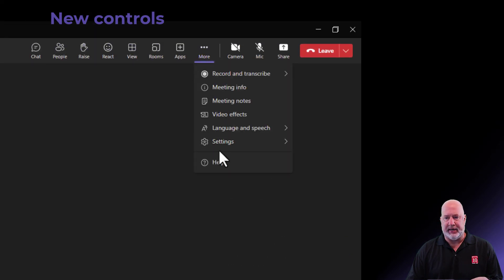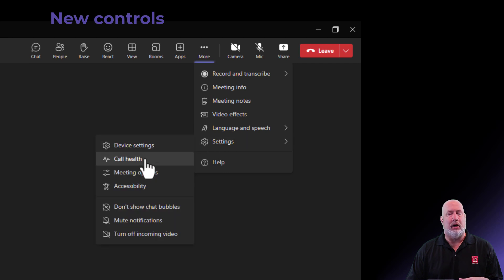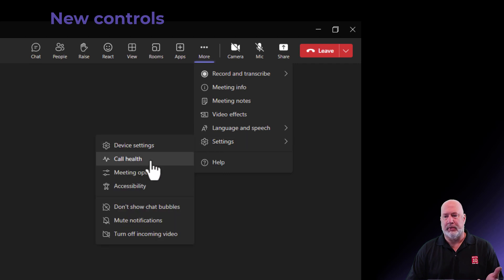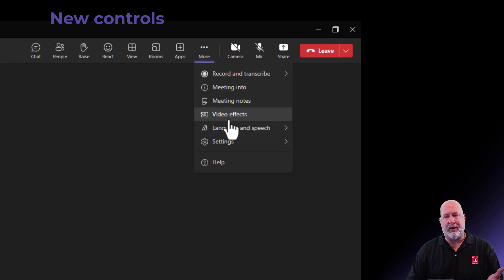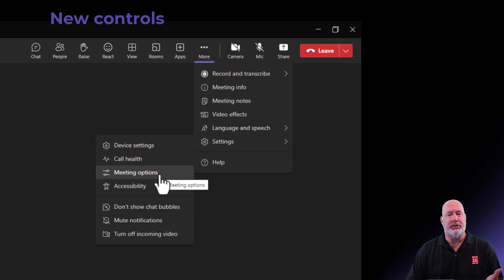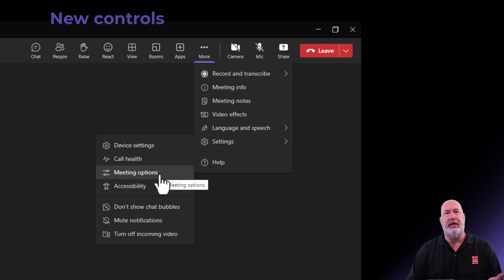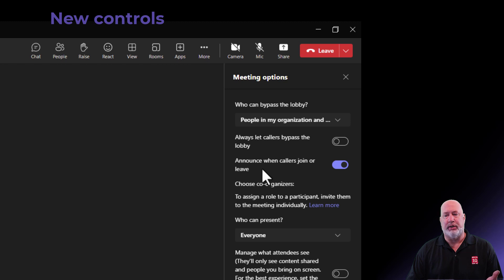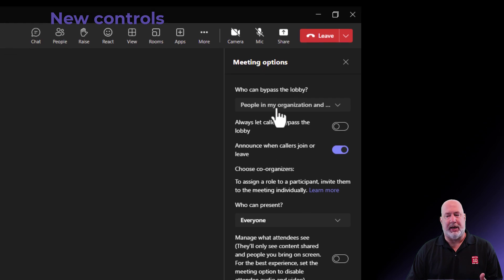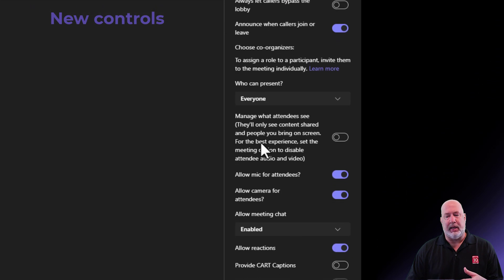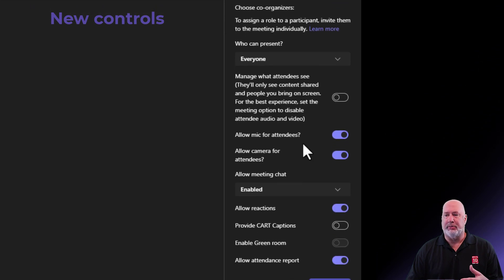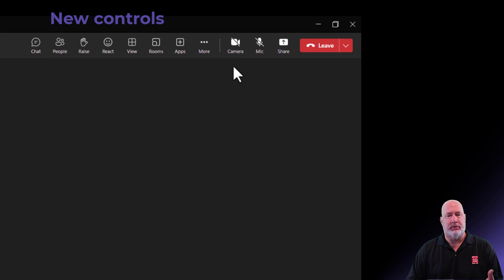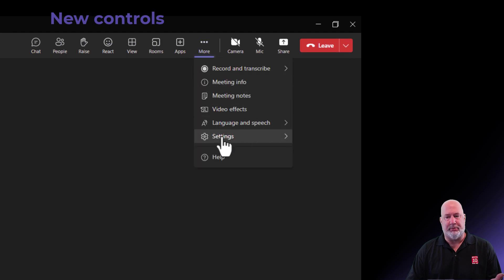Back to this settings. Let's go here again. Call health. That'll tell you how your bandwidth is doing on your call in case you've never been here. Rarely go there myself. Meeting options. Major here. This is where you come in here and decide if you want someone to be a co-organizer. This is also where you decide who's going to bypass the lobby and whether you're going to have chat enabled or disabled. Still in the old one, but I'm just letting you know it is in a different place.